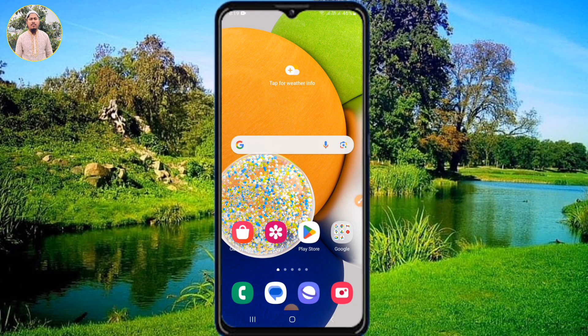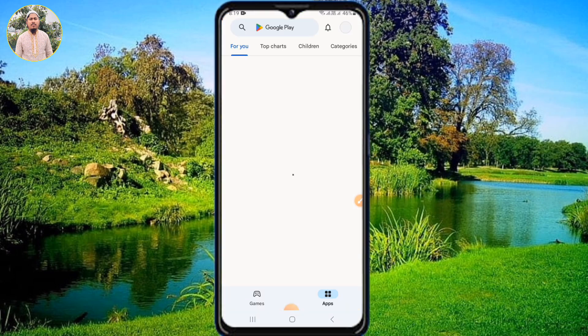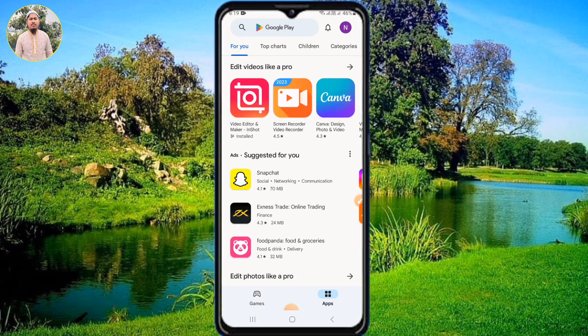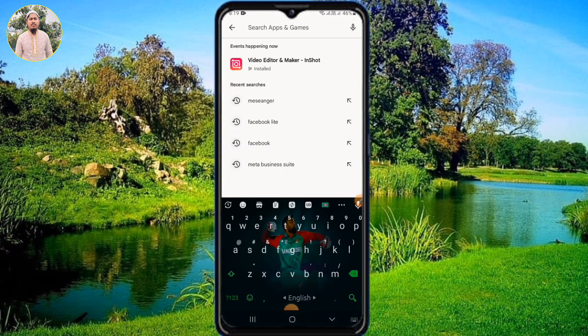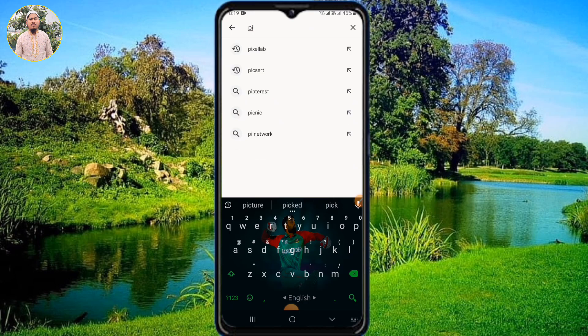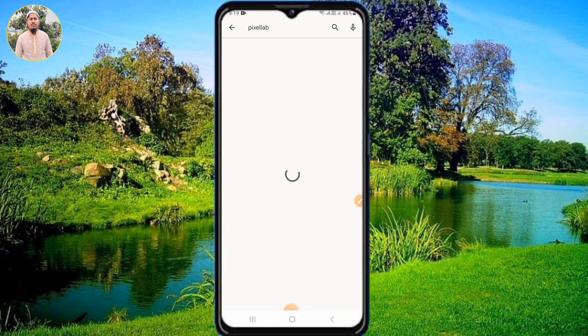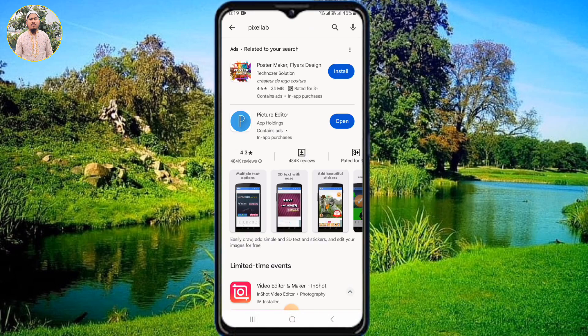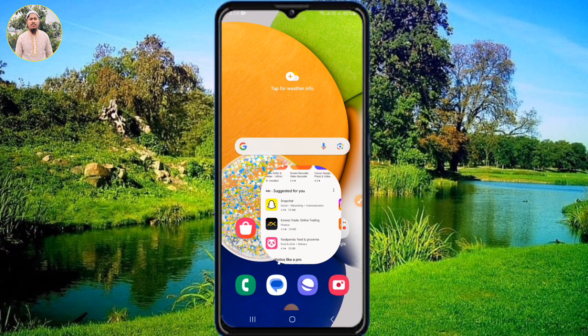First, we used to go through the steps. If we had a little bit of a step, then we would have to go through it. We used to set it up and then we could proceed.